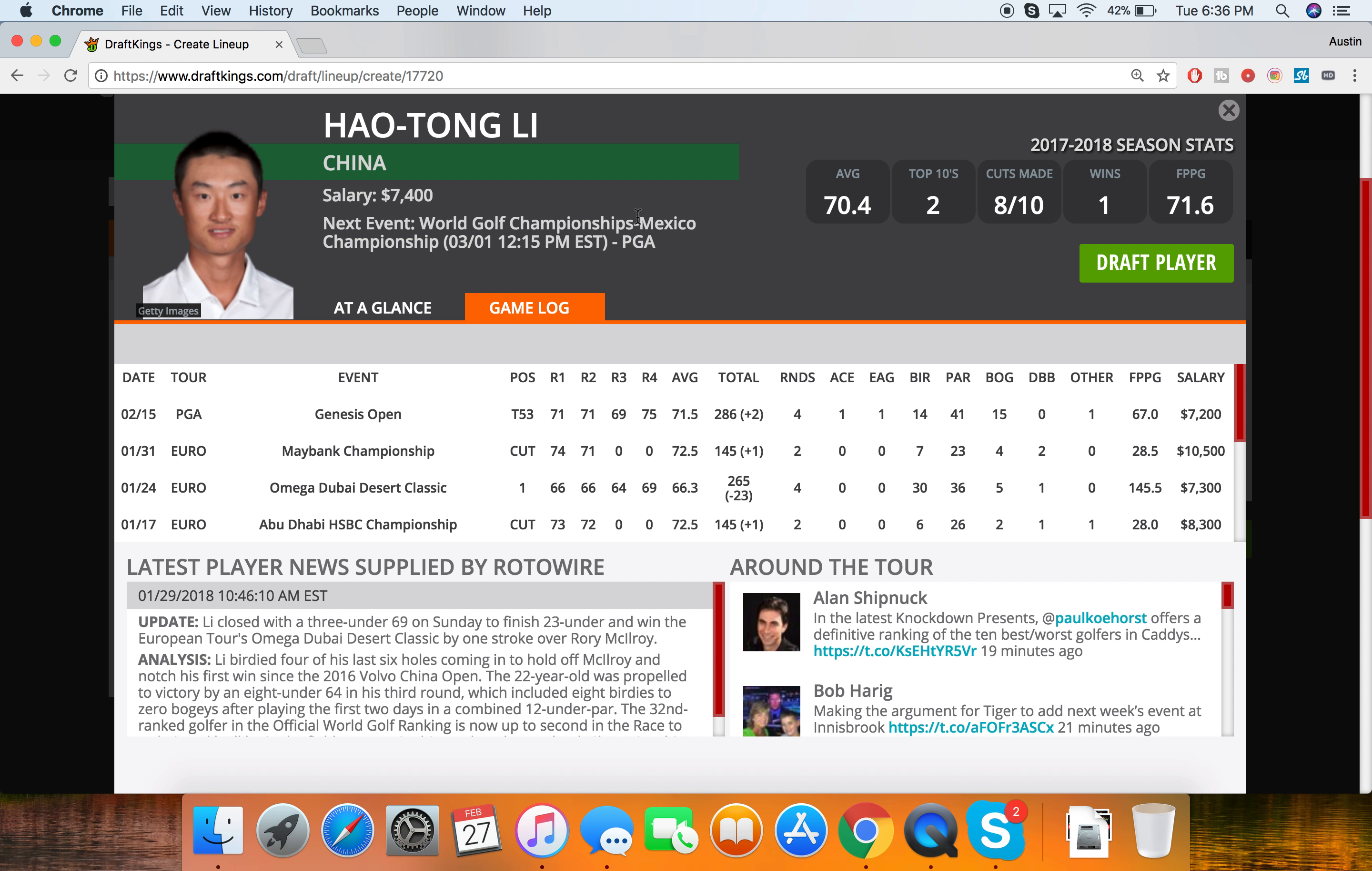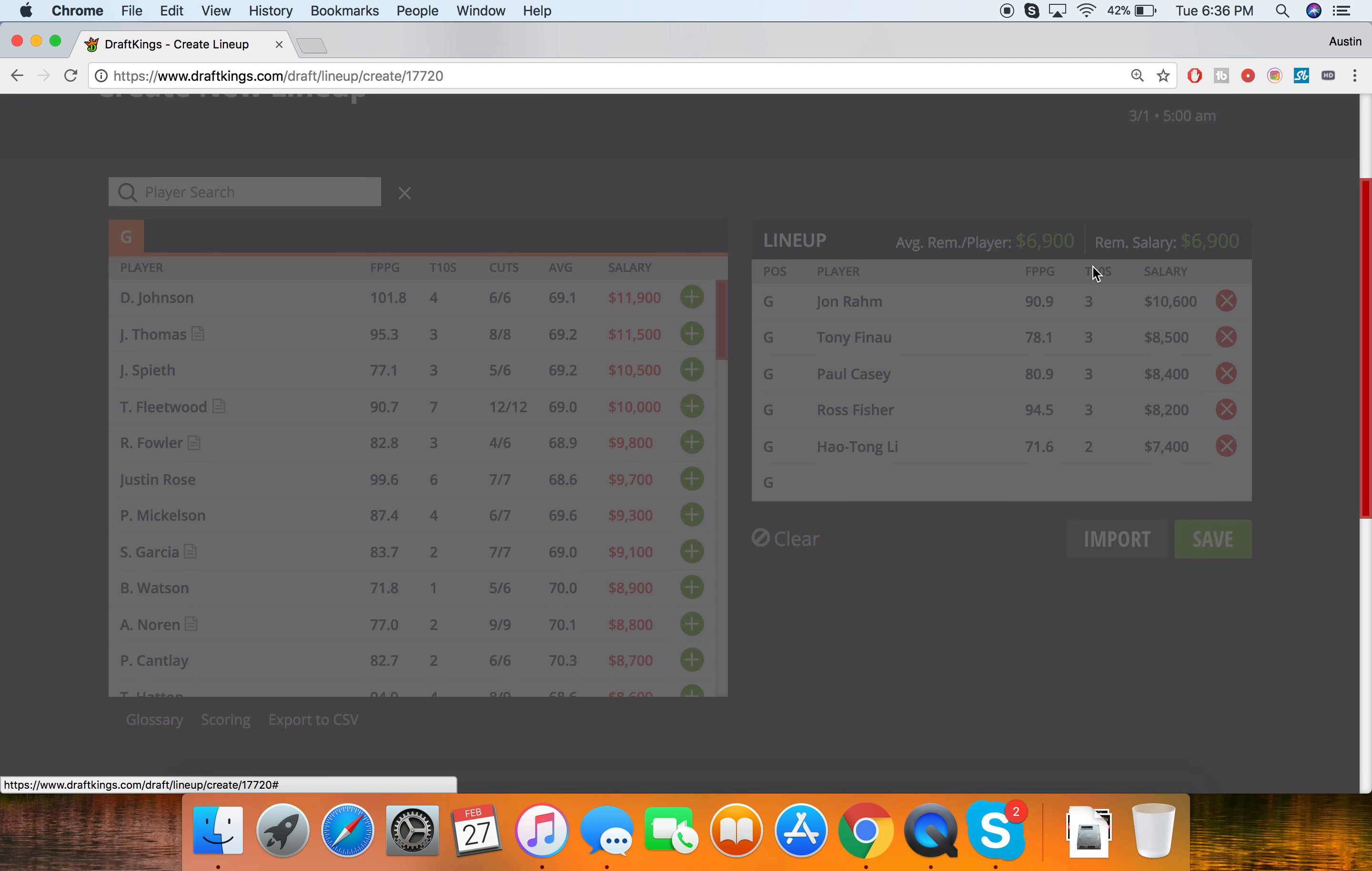He has a solid tee to green for strokes gained, 51st, and he also has a 10th best strokes gained for approach. So those things are great for correlation to this course. So Hao Tong Li, like him a lot here, lock him in there.